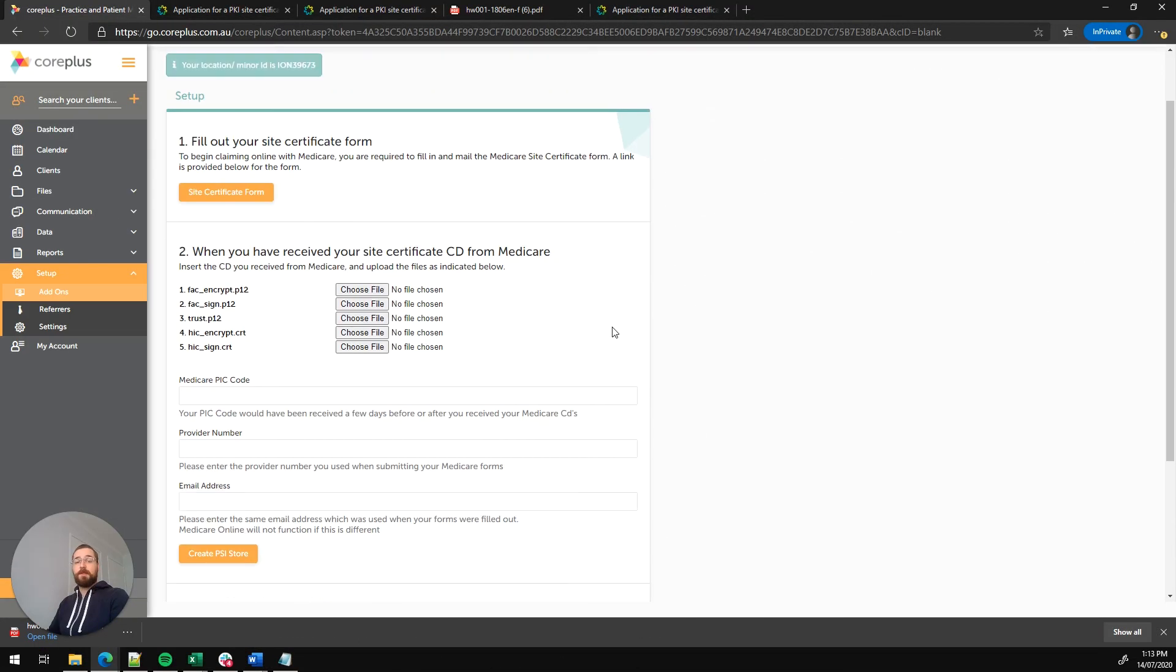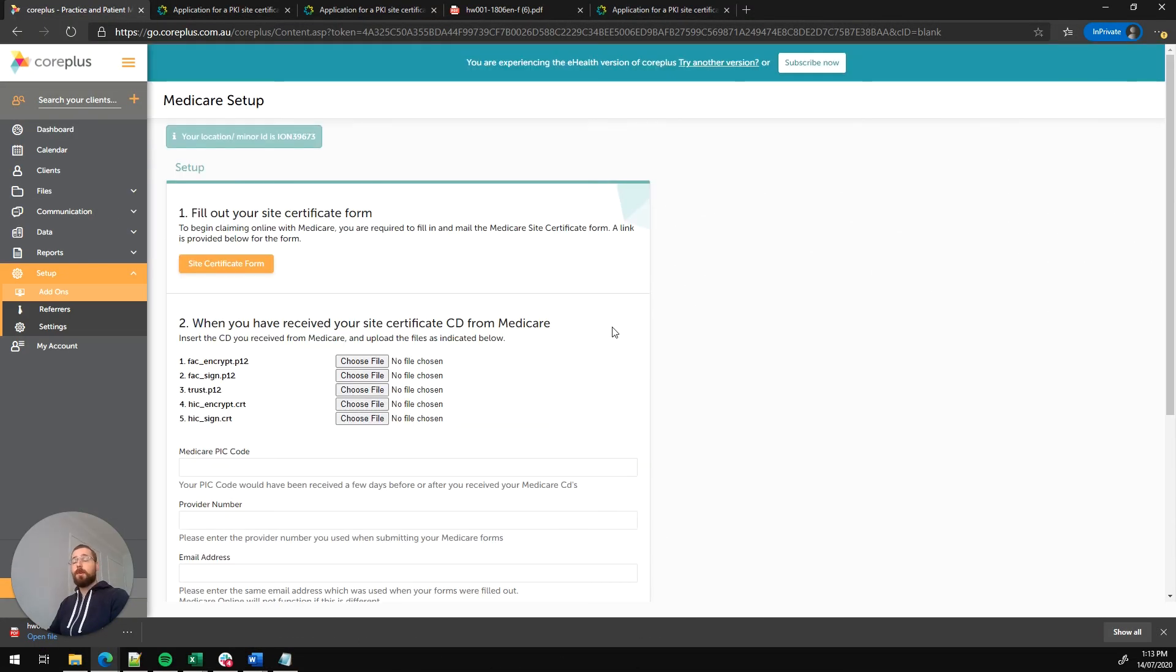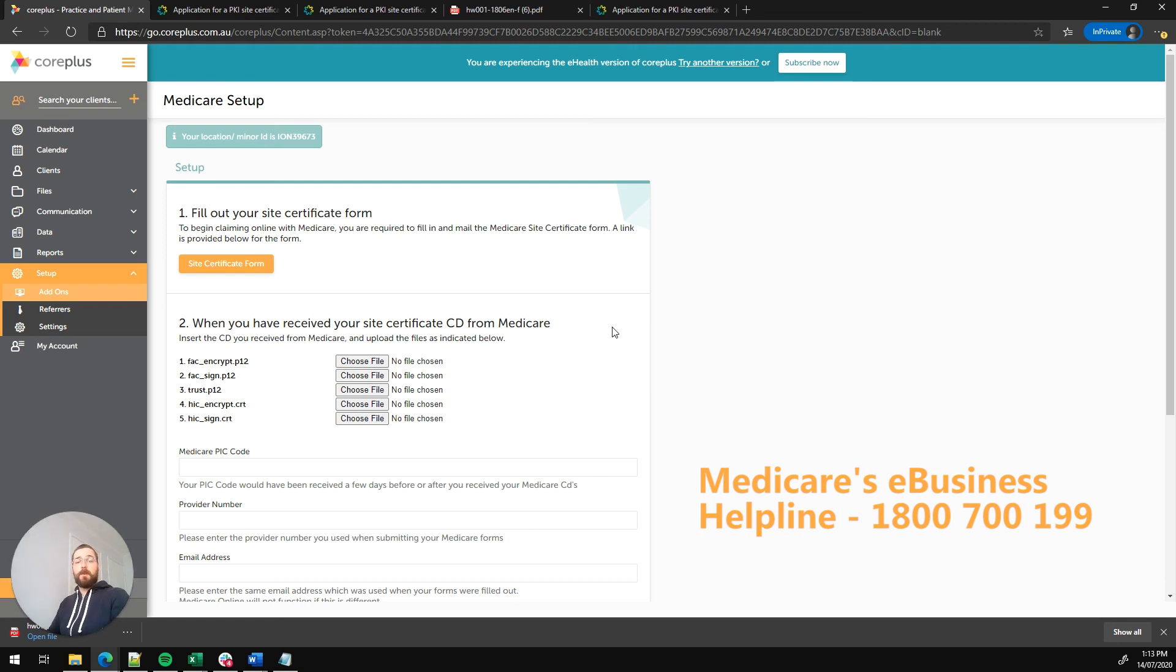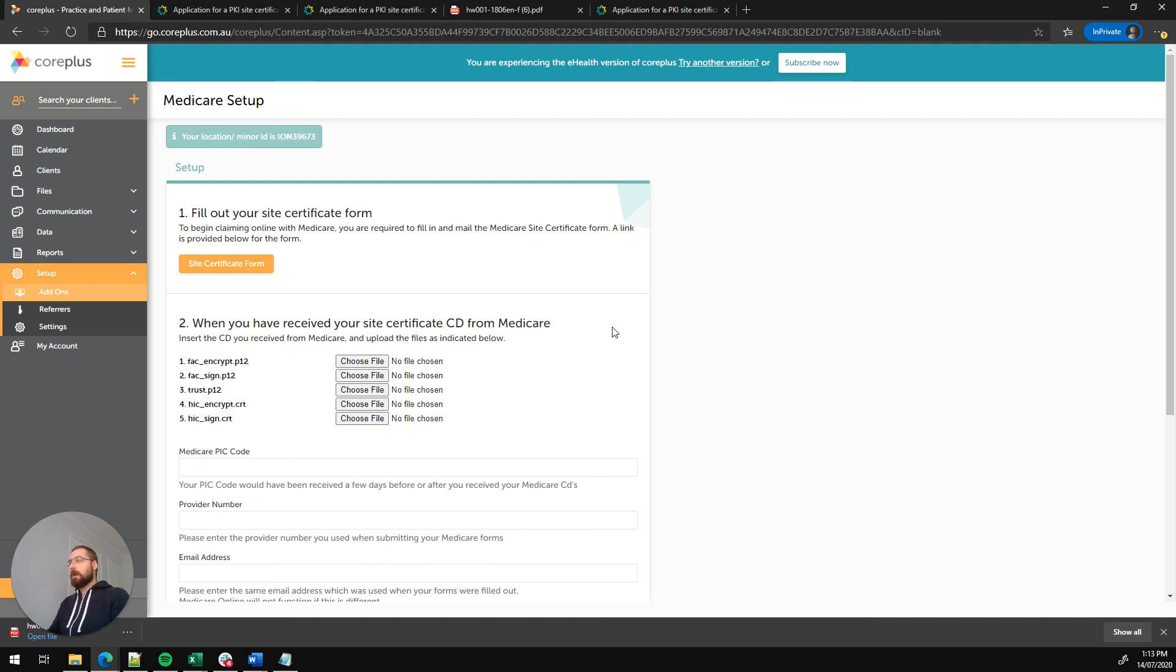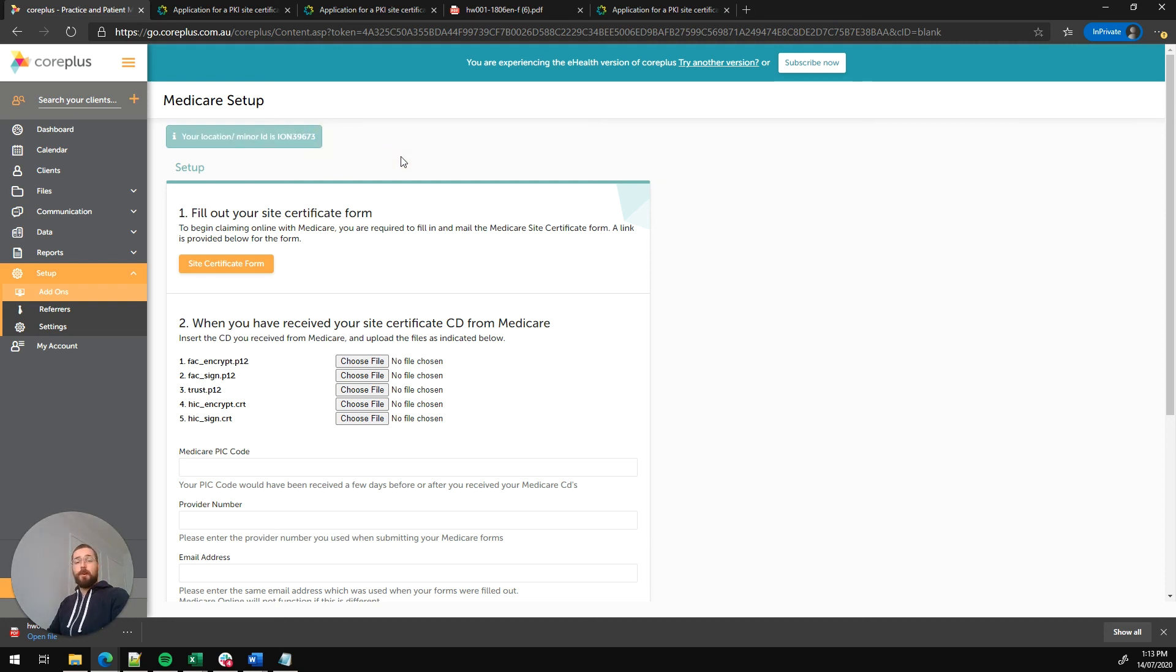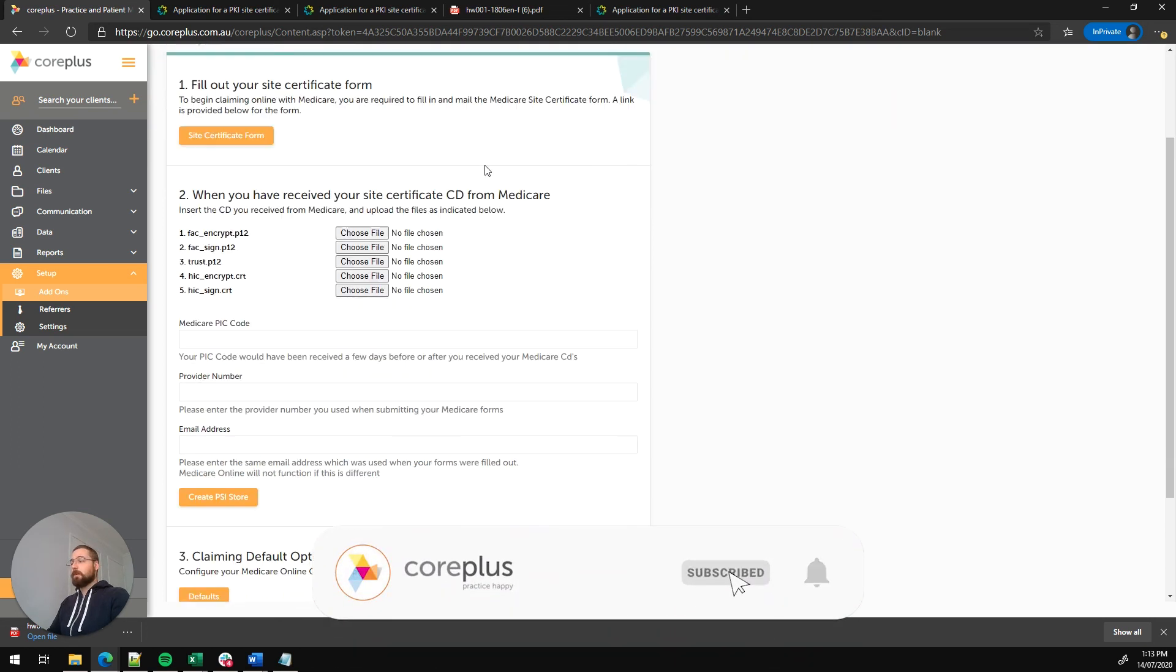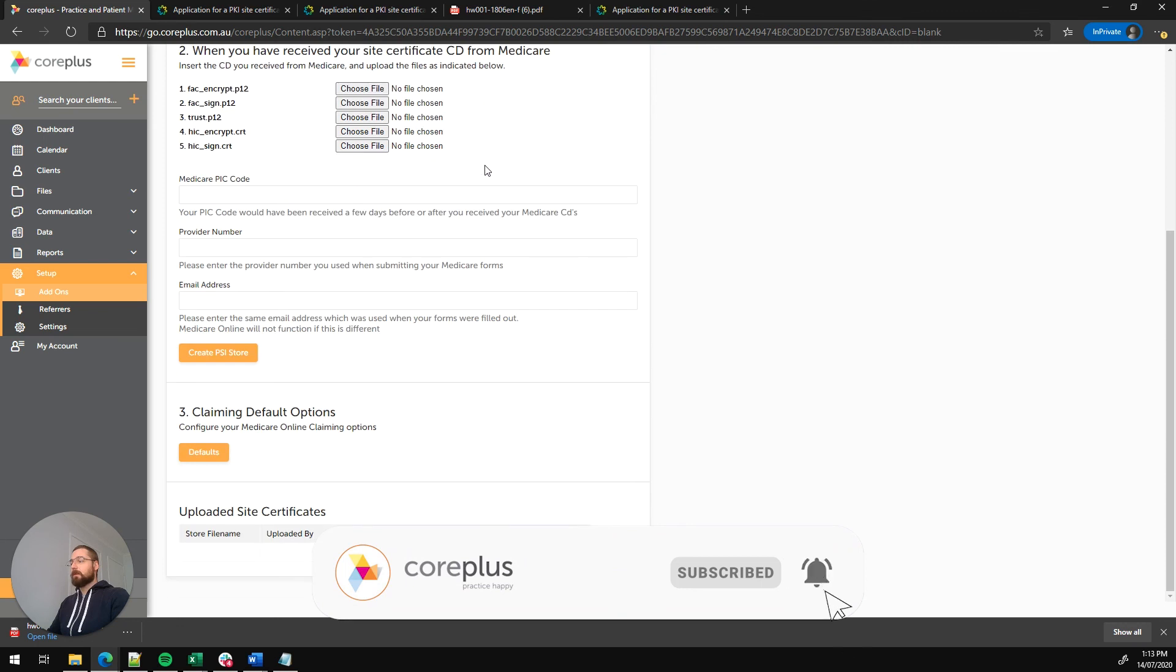This is a pretty straightforward process. All you've got to do is call Medicare on their e-business number. That's 1-800-700-199. And you'll simply ask them to link those provider numbers to your location or minor ID as found in CorePlus. As we discussed earlier, that's at the top of the page here. It will have the format ION and five unique digits. It's a pretty quick phone call. And once you've completed that, you'll be able to use any of the provider numbers that you've linked with your minor ID to lodge claims on CorePlus.